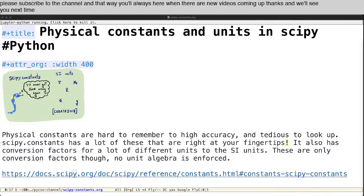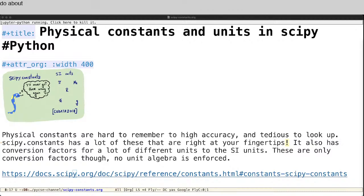All right, welcome to PyCSE again. Today I'll tell you about physical constants and units in SciPy and Python.